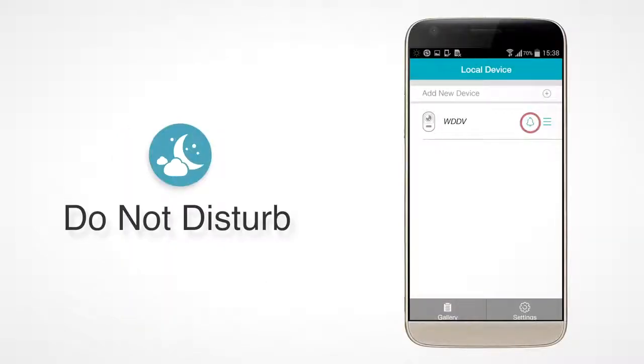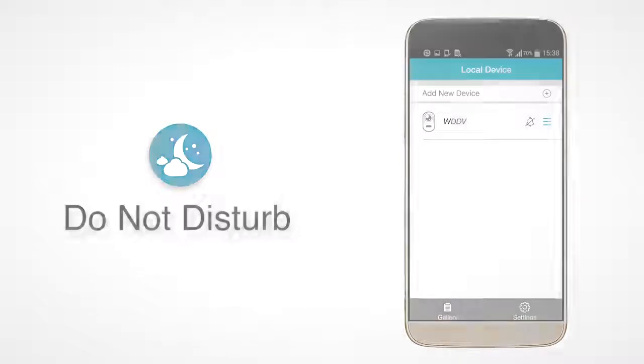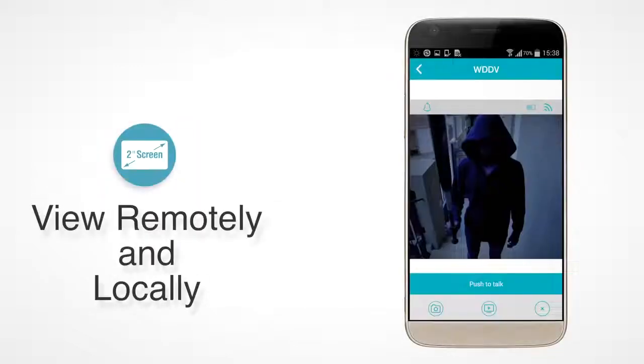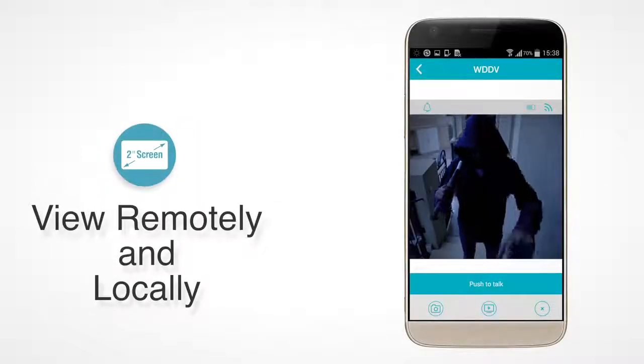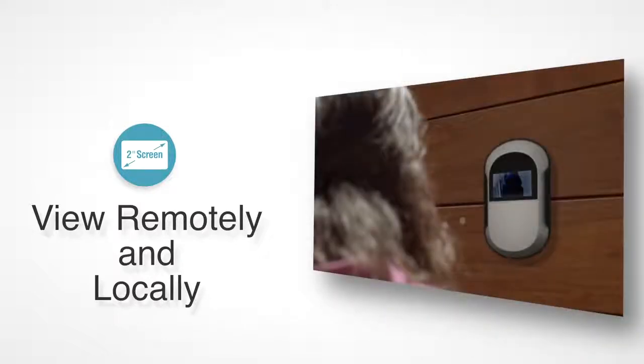There's a Do Not Disturb mode, which will stop push notifications until cancelled. You can view what's outside the door remotely with the app, or locally with the 2-inch LCD screen on the main unit.